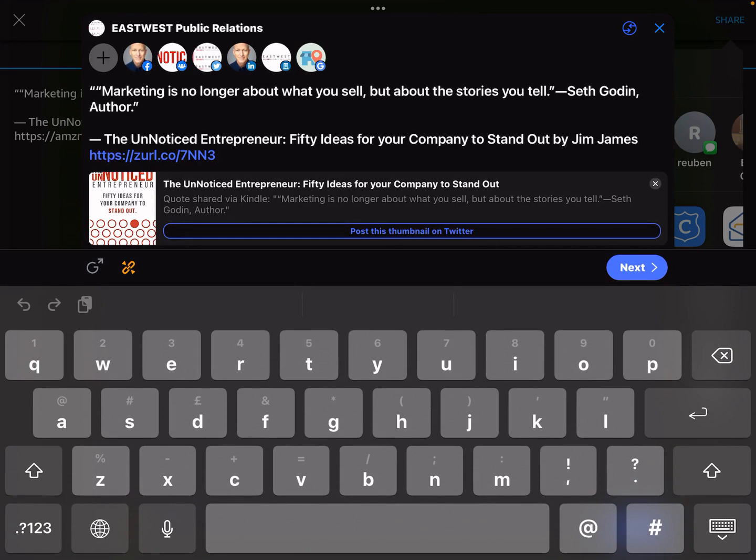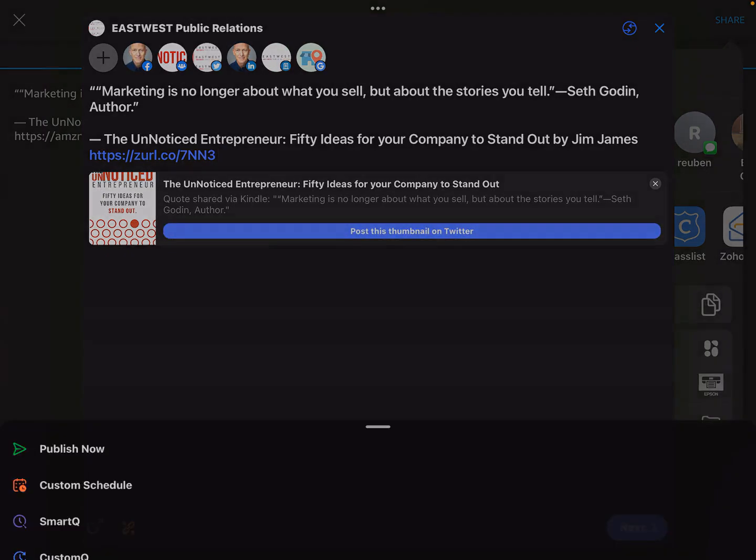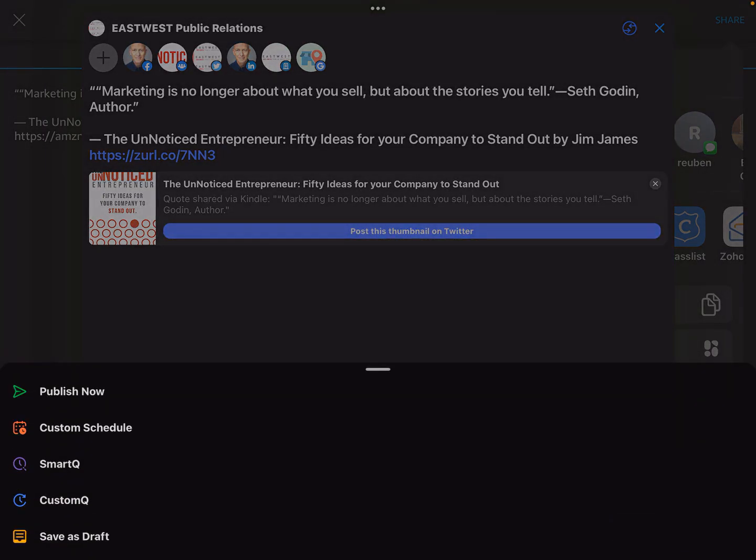When I click next, it says, do I want to post this thumbnail on Twitter? That basically is the thumbnail of the book cover. I'm going to choose yes. In Zoho Social, it gives me a number of options. It gives me five options. One with a green arrow says publish now. Second is custom schedule. Third is smart queue. The fourth is custom queue. And the fifth is save as draft.